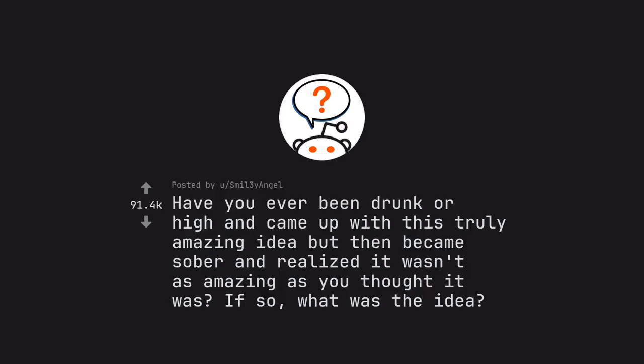Ask Reddit by Smil3YAngel. Have you ever been drunk or high and came up with this truly amazing idea but then became sober and realized it wasn't as amazing as you thought it was? If so, what was the idea?